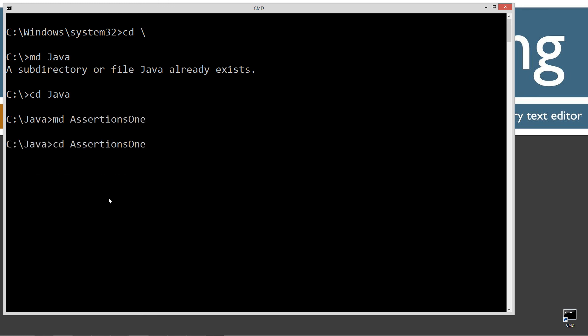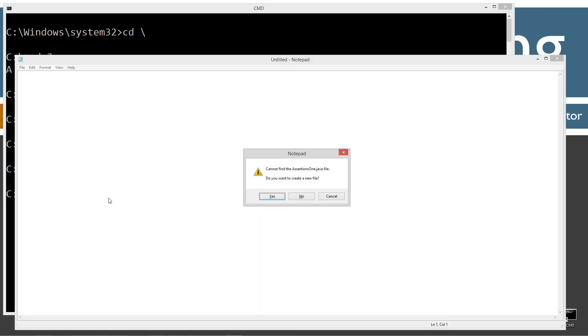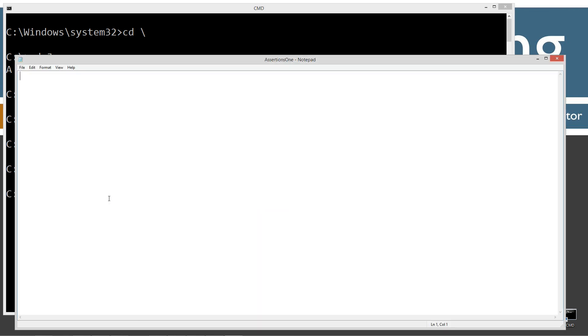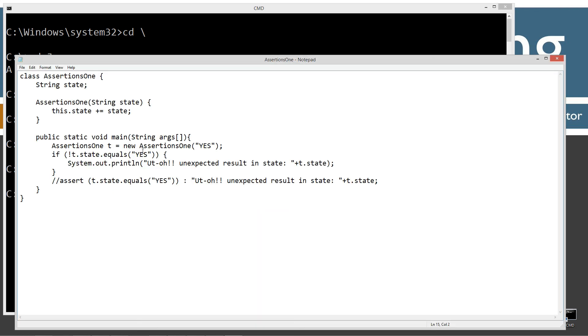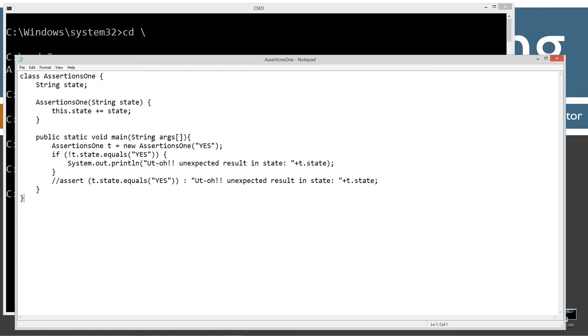Let's change directories to assertions1. And now I'm going to notepad assertions1.java. I'm going to go ahead and paste in my source code there.